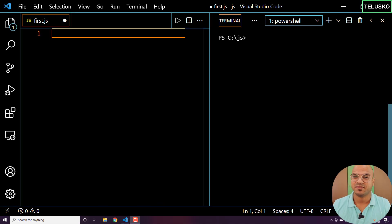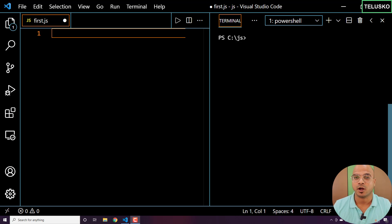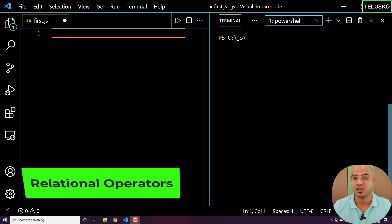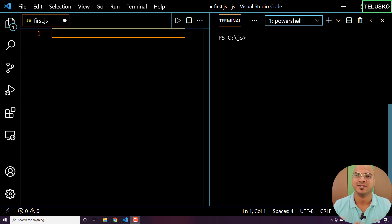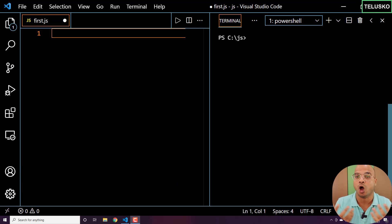Welcome back, my name is Davin Reddy and let's continue with the series on JavaScript. In this video we'll talk about relational operators. In the last video we talked about arithmetic operators, where you have two operands and use an operator in between.